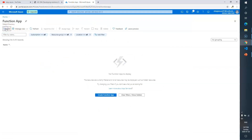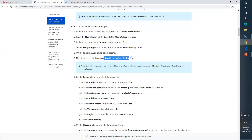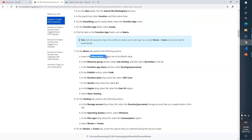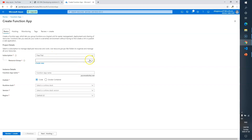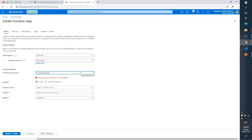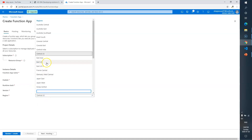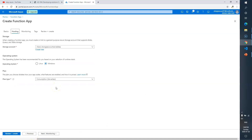Click Add to create a Function App. In the Basics tab: leave the subscription as is, resource group choose 'serverless'. Function app name should be 'functionlogic' plus your name. Publish: Code. Runtime stack: .NET. Version: 3.1. Location: East US.